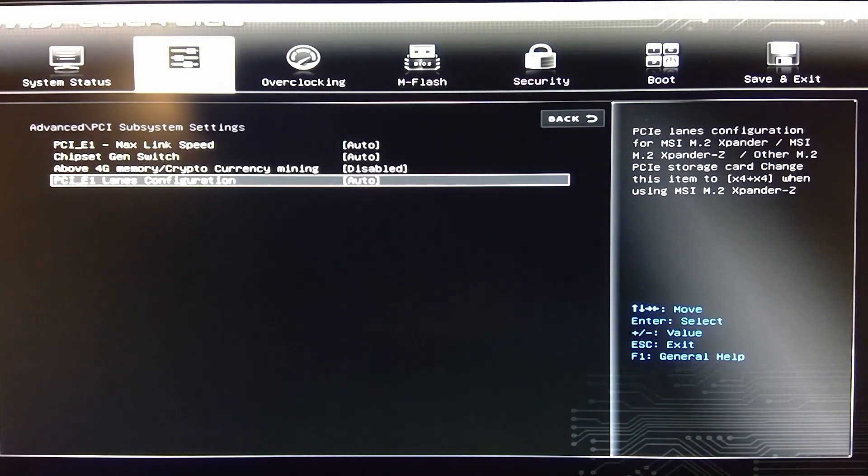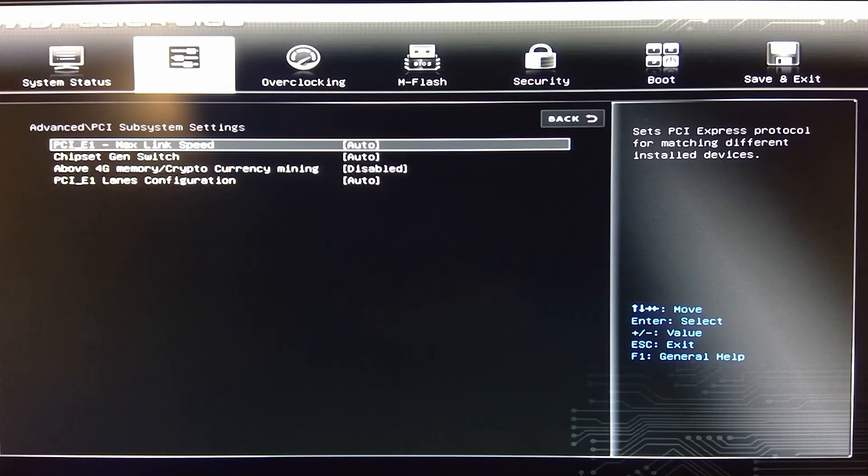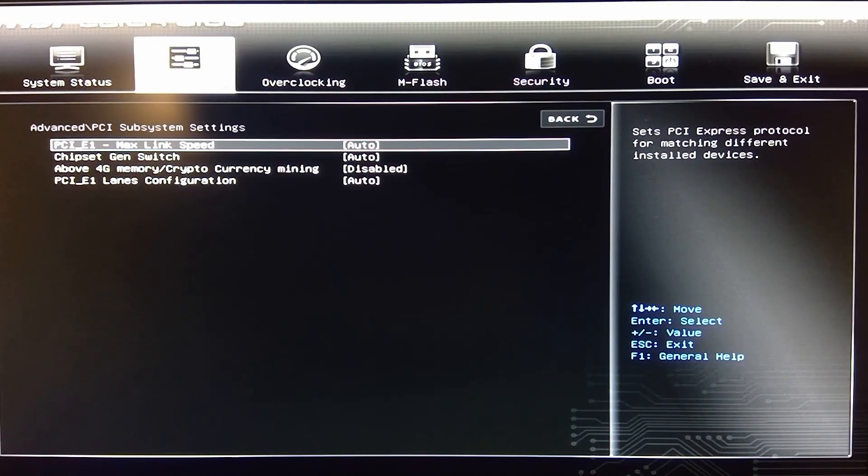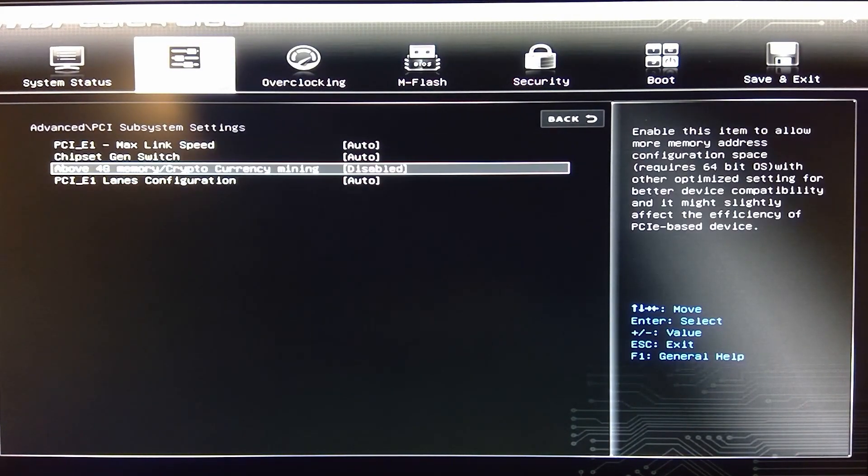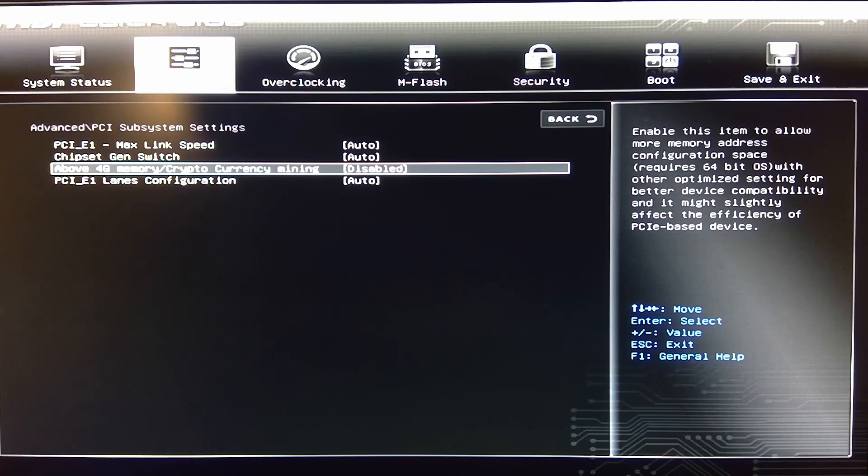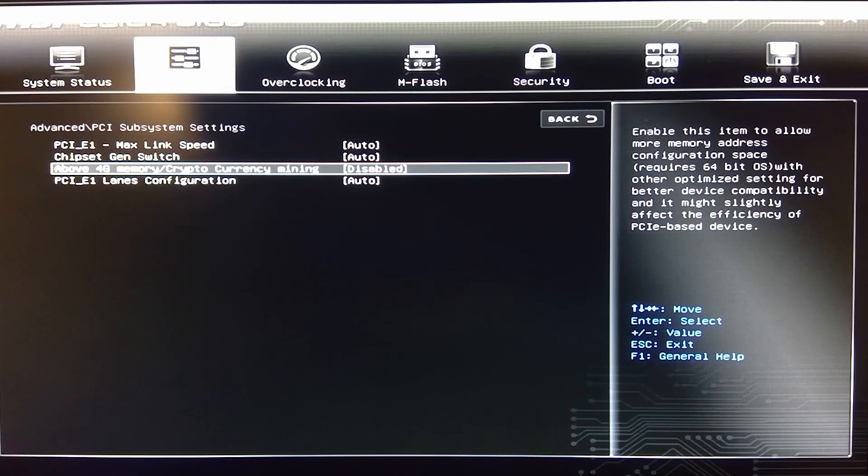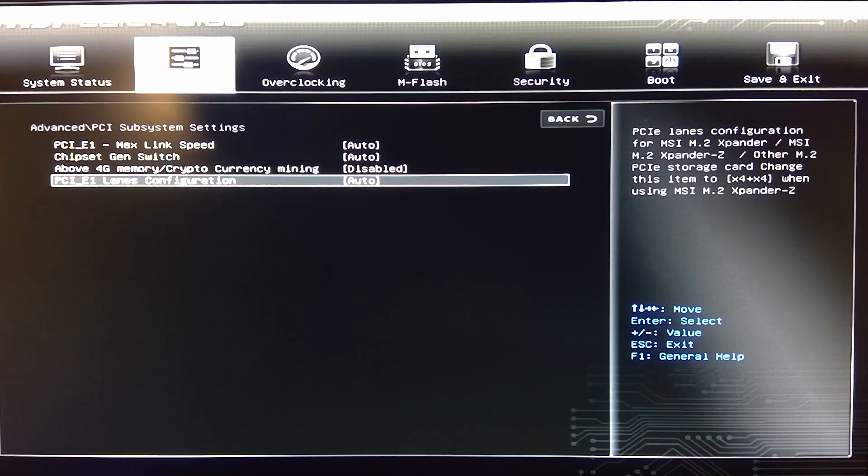I haven't played around with it too much, but it says enable this item to allow more memory addressing configuration space. Of course a 64-bit OS, other optimizations. So that's in there.